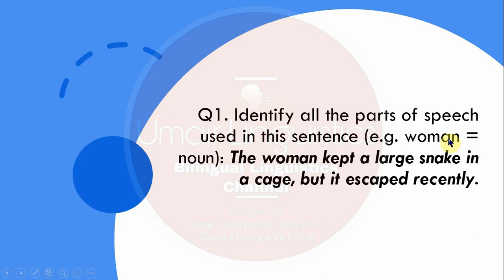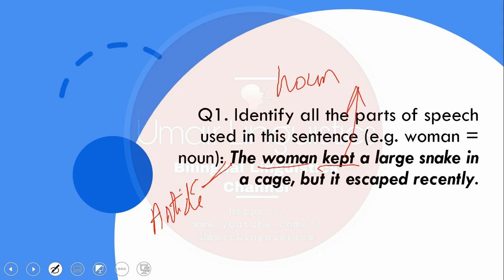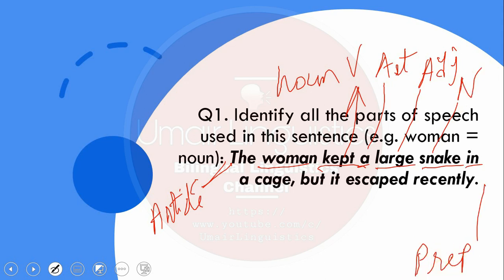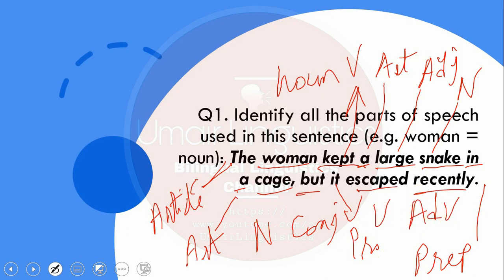Question 1: Identify all the parts of speech used in this sentence — 'The woman kept a large snake in a cage, but it escaped recently.' The word 'the' is an article, 'woman' is a common noun, 'kept' is a verb, 'a' is an article, 'large' is an adjective, 'snake' is a common noun, 'in' is a preposition, 'cage' is a noun, 'but' is a conjunction, 'it' is a pronoun, 'escaped' is a verb, and 'recently' is an adverb.